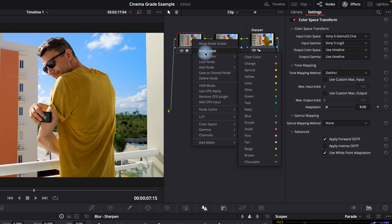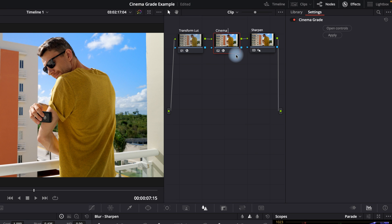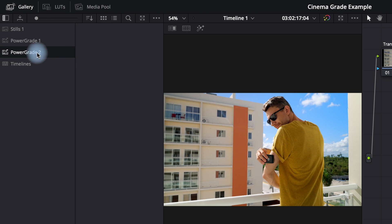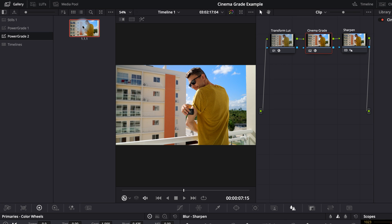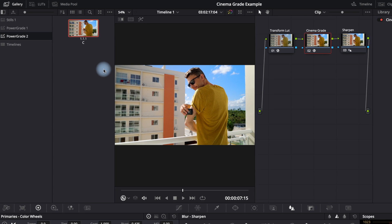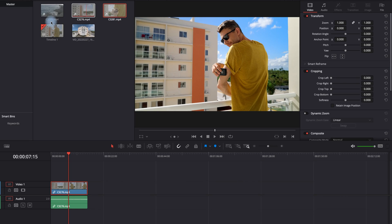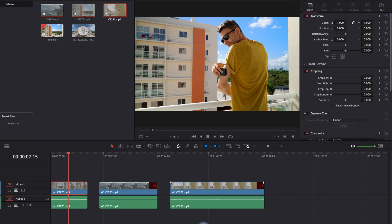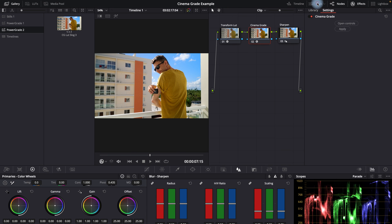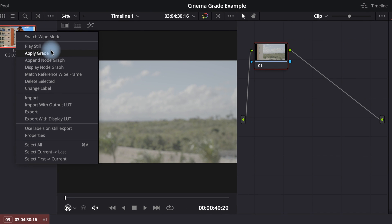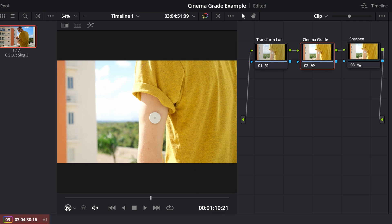For all the other clips, you need to create a power grade before doing the shot matching. Click the Gallery icon in the top left corner, then open Still Albums and highlight the Power Grades folder. Right-click on the screen in the middle and select Grab Still — it will appear on the left side. You can rename it by right-clicking and selecting Change Label. Now you might wonder how to do shot matching if you only have one clip in CinemaGrade. Since DaVinci doesn't allow it yet, we created a power grade which we can easily apply to all the other clips. You can then go clip-by-clip to adjust changes by clicking Open Control in CinemaGrade.